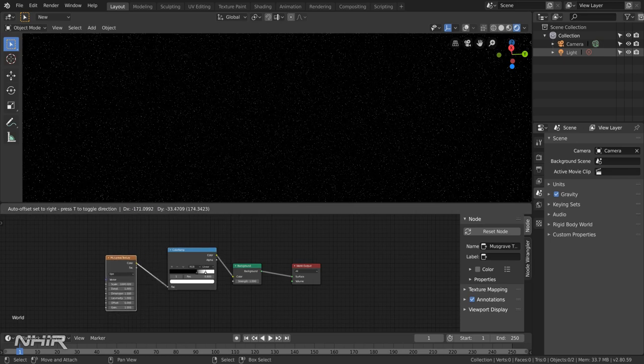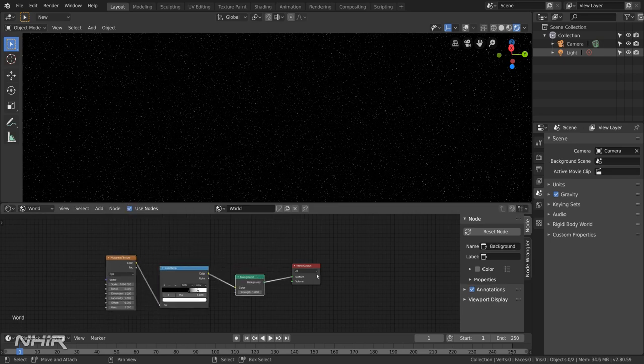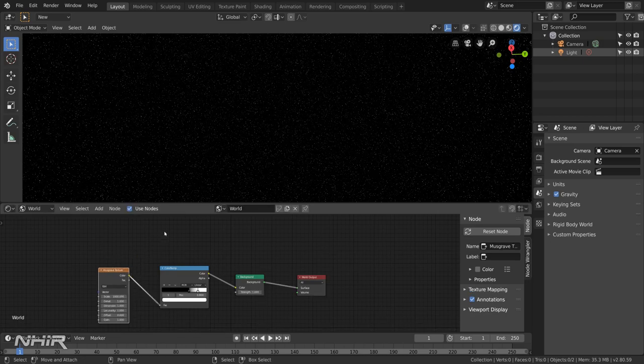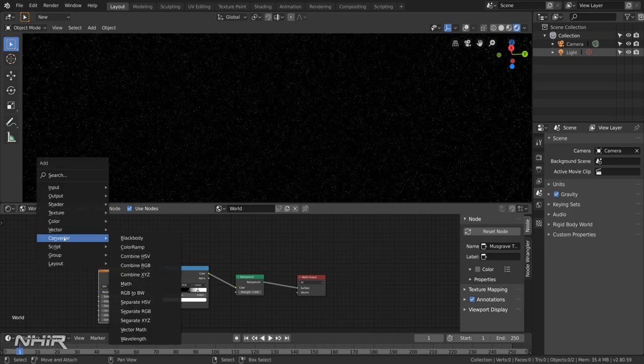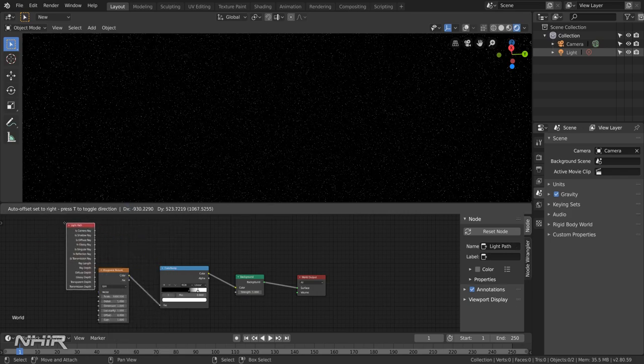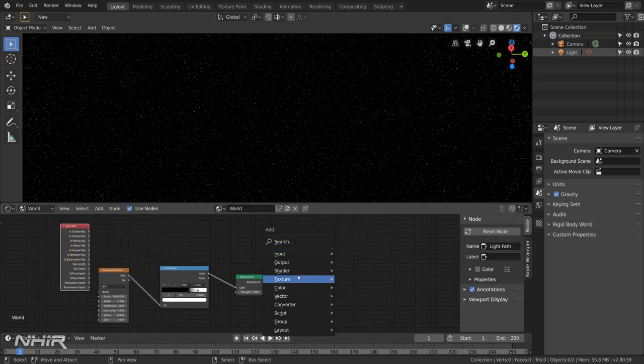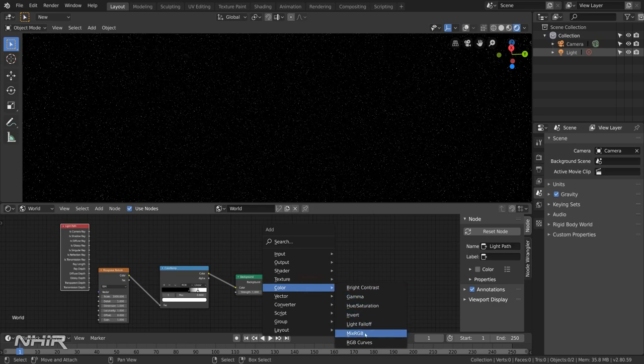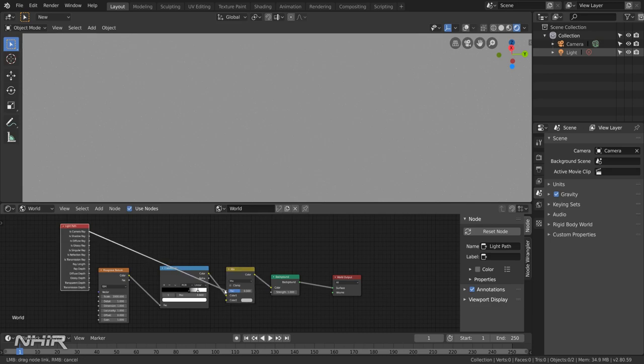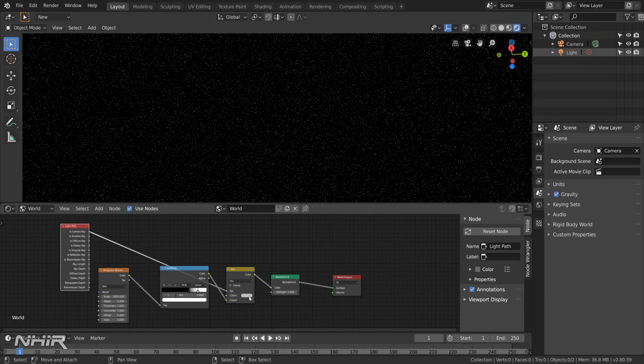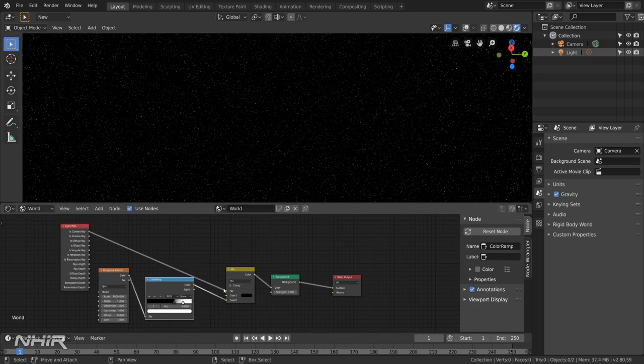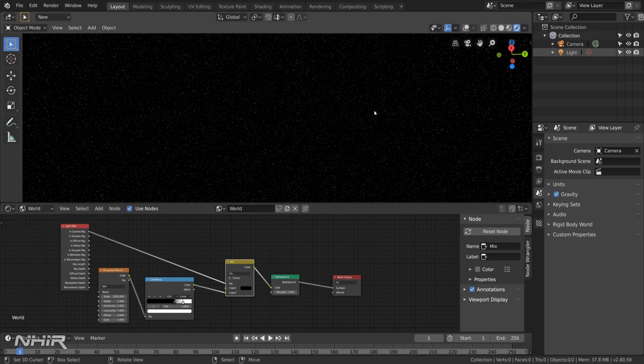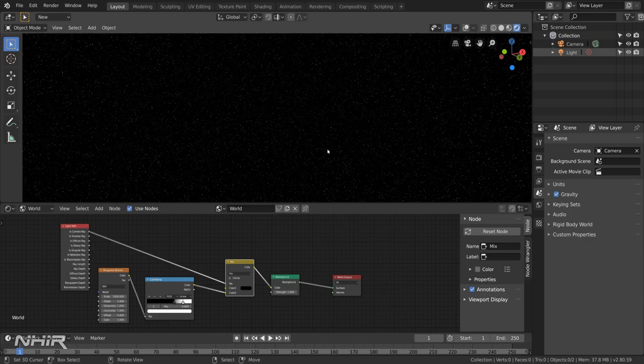Now in Eevee this isn't a problem but if you were rendering this in cycles, this background is actually a light source. And it will illuminate the model which it wouldn't normally do in space. So what I like to do is add in a camera path with a colour mix. So that if the camera is being seen then we see the stars. And if the camera is not being seen then it's pure black. And that will then stop this star field from illuminating the model.